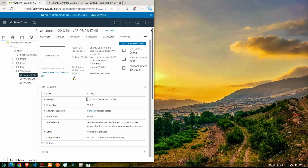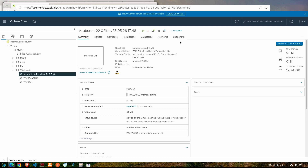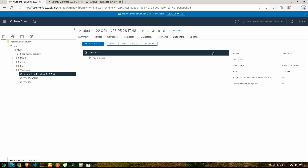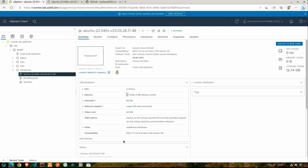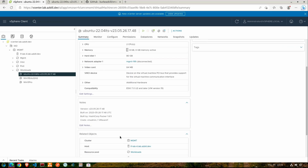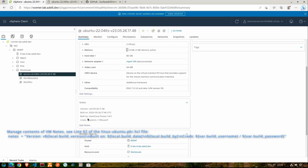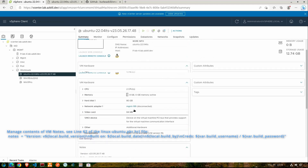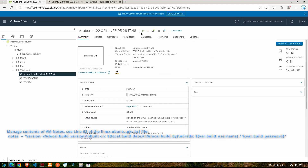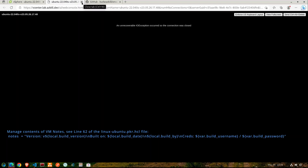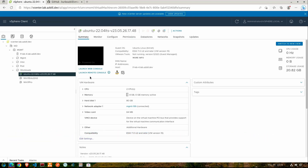Now we'll click back over to our VM in vCenter. Let's bring the vCenter to full screen and take a look at our snapshot — there we go, clean install, that's what I had my configuration set for. And if we scroll down and take a look at the notes, I do provide the build user username and password in there. You can modify your config files to not add that if you don't want that to show up in your description notes.